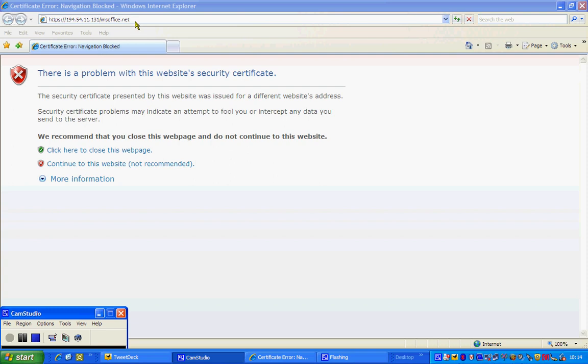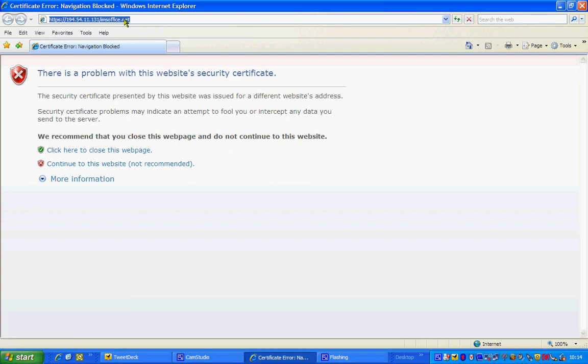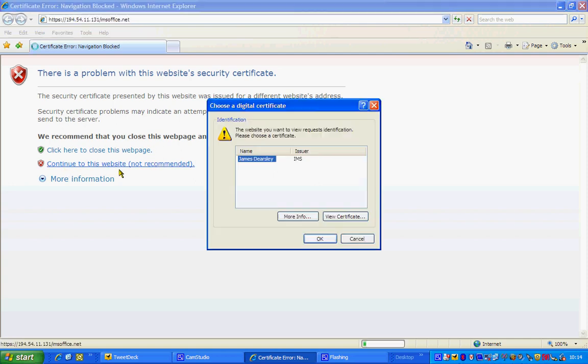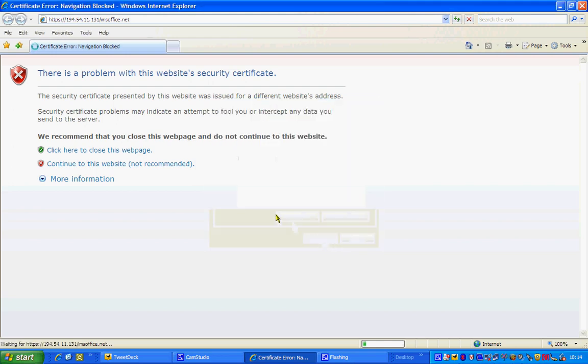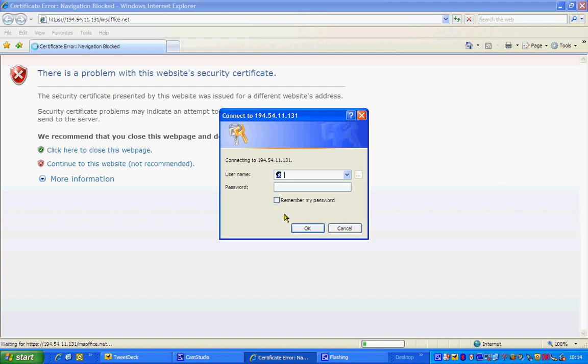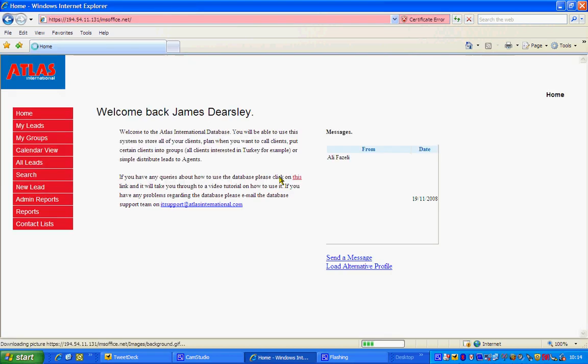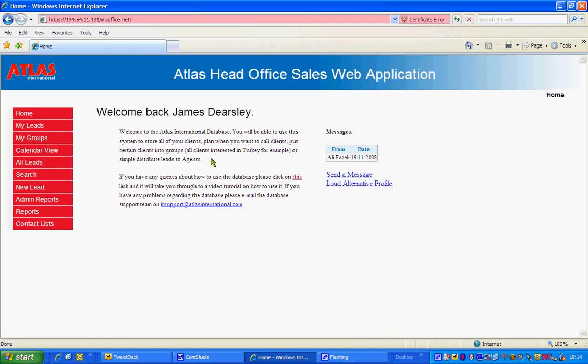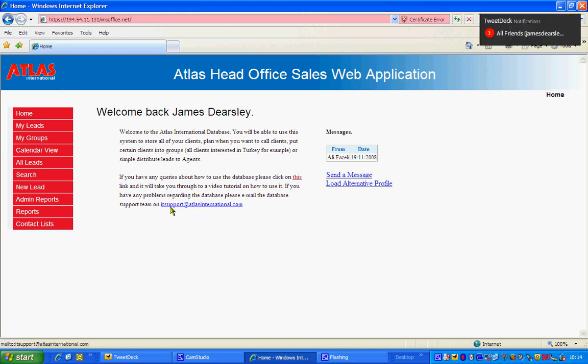To start with, you should always have this email or this URL up here which will lead you onto this website and bizarrely you always have to click continue this website not recommended, which will open up your security certificate which is here and you then get a password access. Once you've done this, you'll open up into the homepage. Now if you haven't got a security certificate already, please email this email address here, itsupport at atlasinternational.com and someone will come back to you with regards to that.